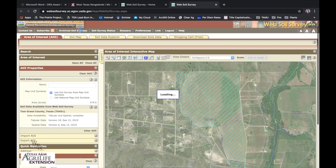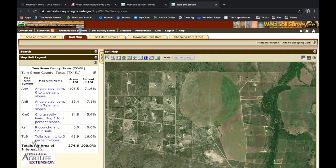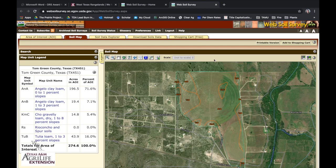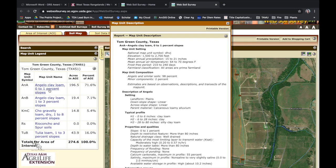Now let's click on the soil map. It's going to generate a soil map breakdown of that area of interest. Within our polygon area — which had a full circle and half circle of irrigated land — we can see in Tom Green County, within that area of interest, a dominant portion is Angelo clay loam from zero to one percent slope. These blue links are clickable links, so go ahead and click on that and it will give you a description of what the Angelo clay loam soil is.